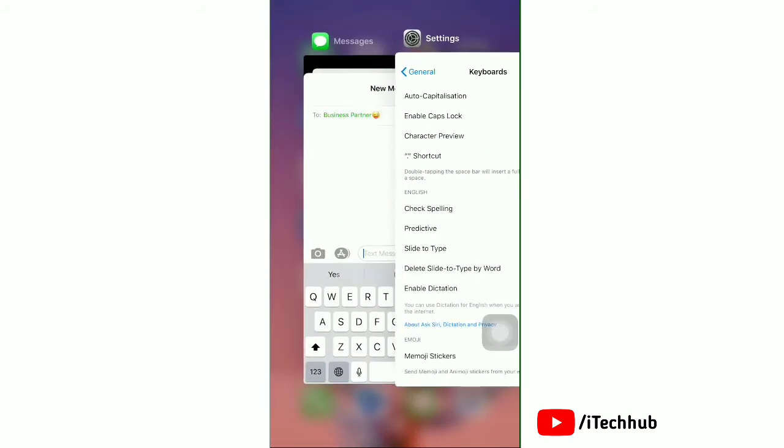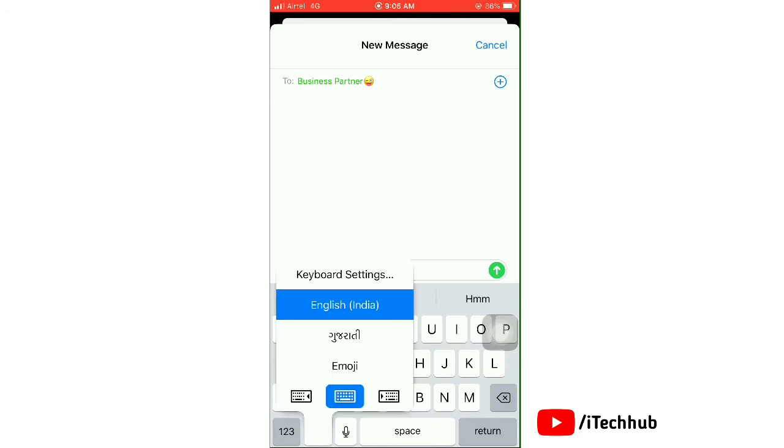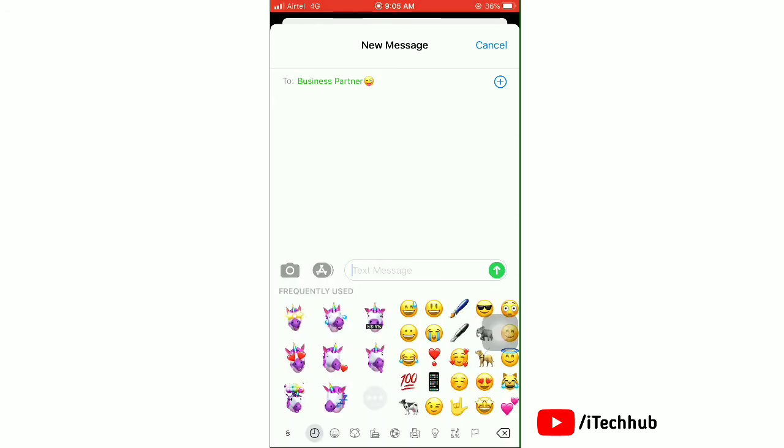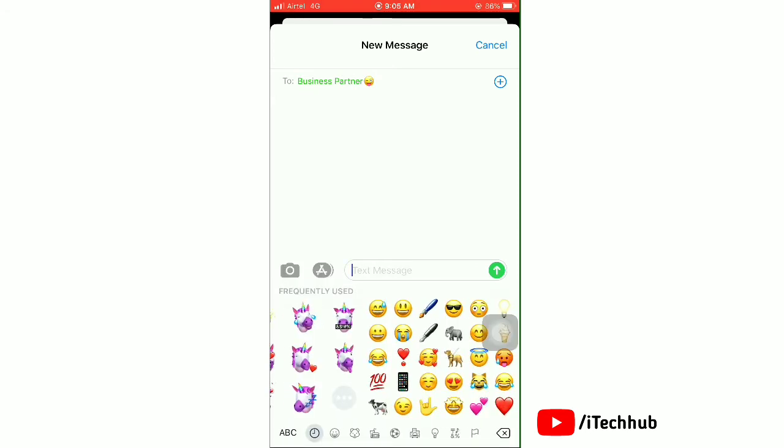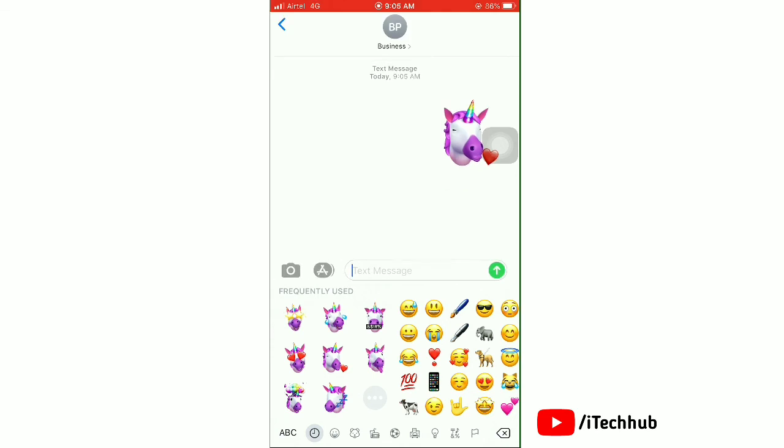Open the Messages app again. You'll see that Memojis are available, and you can send them.